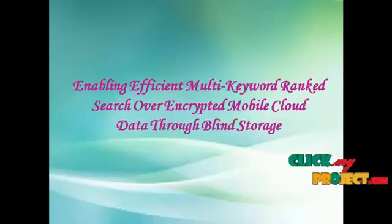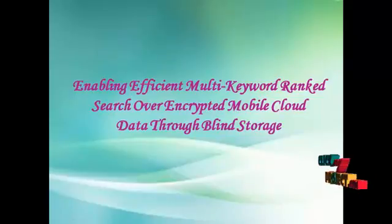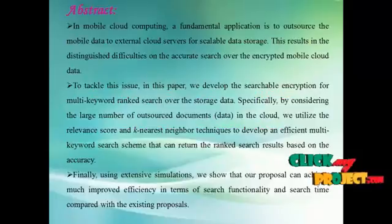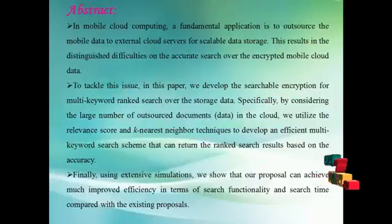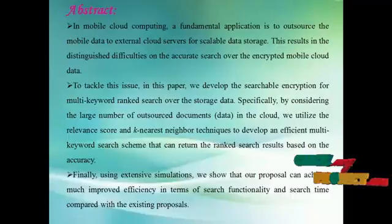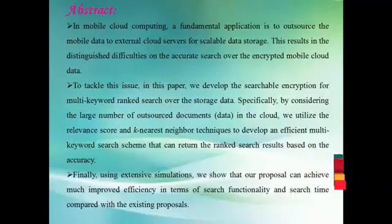The title of the project is Enabling Efficient Multi-Keyword Ranked Search Over Encrypted Mobile Cloud Data Through Blind Storage. The abstract of the project is in mobile cloud computing, a fundamental application is to outsource the mobile data to external cloud servers for scalable data storage.